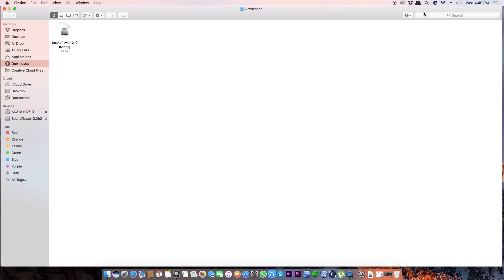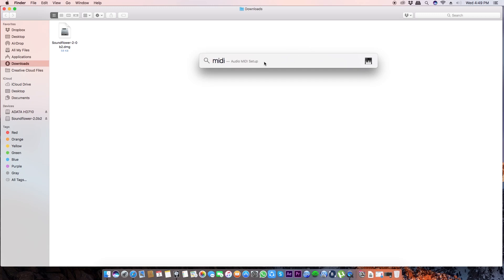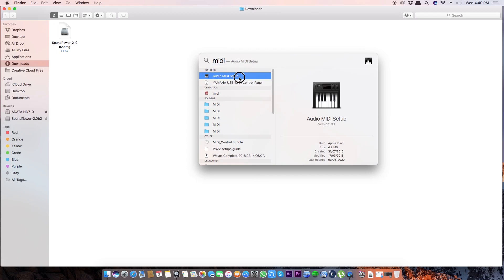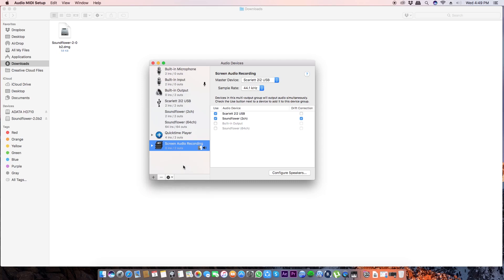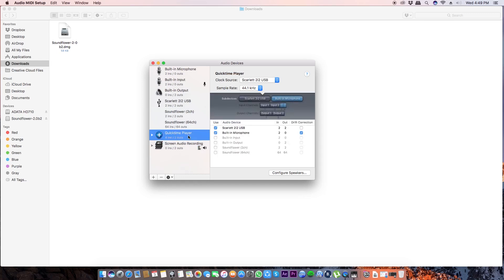After installing the package, just go to this search tab and search MIDI, M-I-D-I. You'll get this Audio MIDI Setup. Just open it. Once it's opened, just click this plus sign and click Create Aggregate Device.